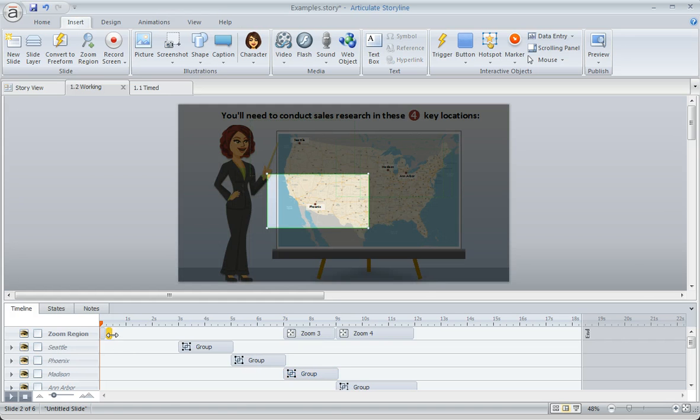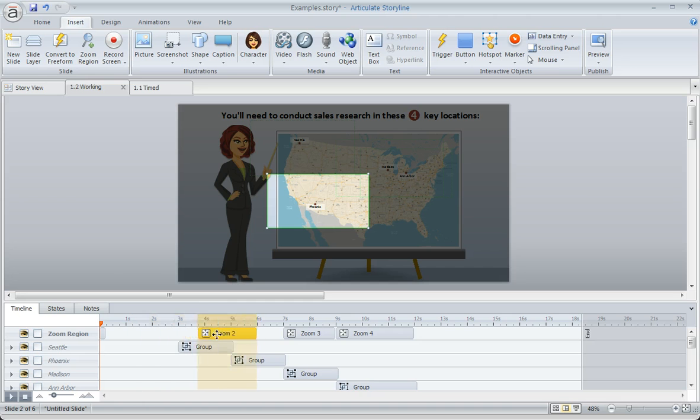And now we'll do the same for the others. I'm going to stretch this one out, move it right up to Zoom 3, and we'll tighten up the timeline a little bit so it starts at five seconds.